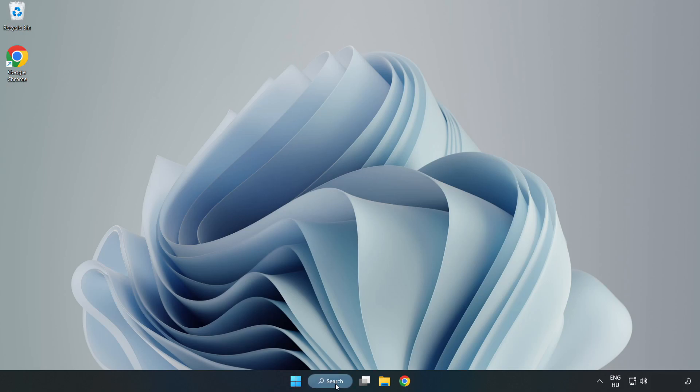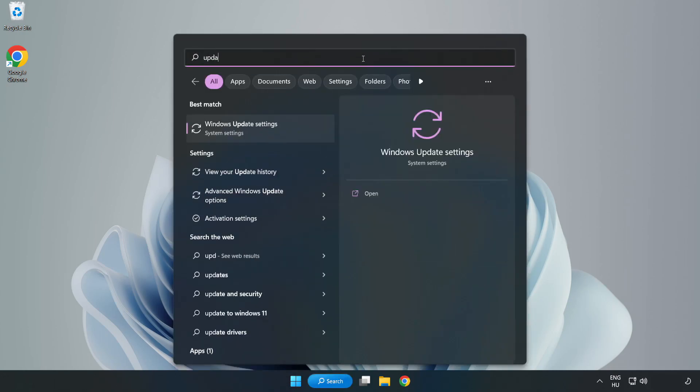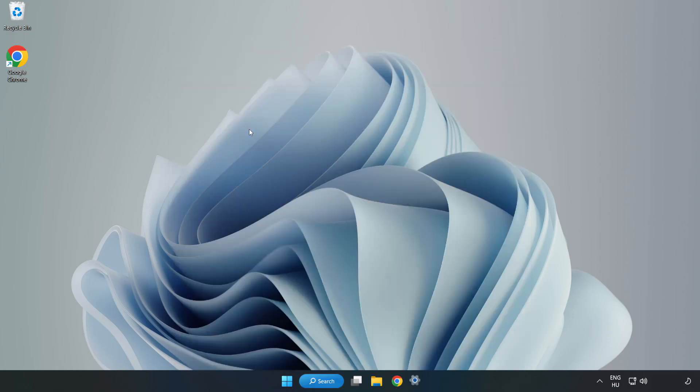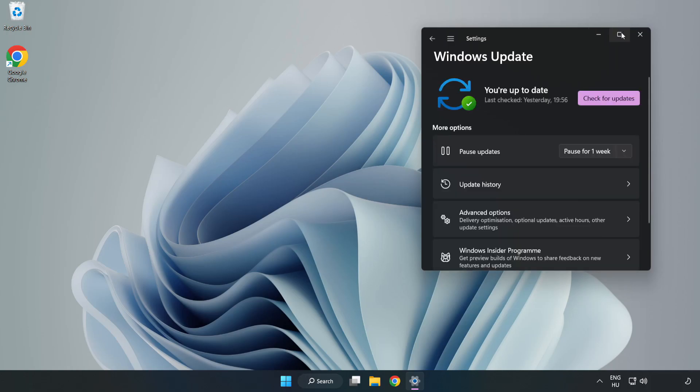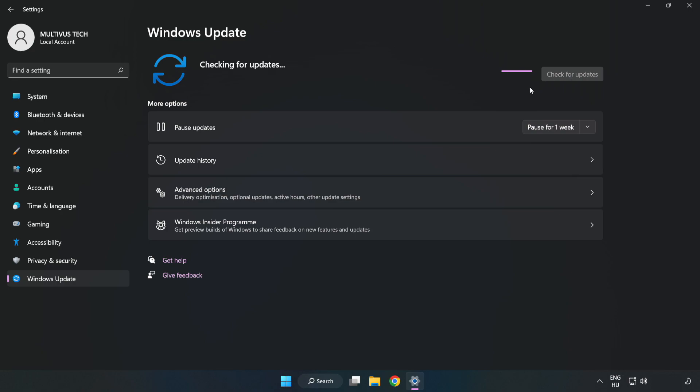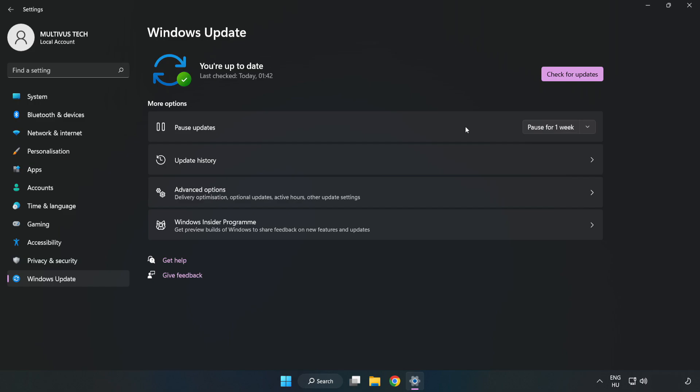Click Search Bar and type Update. Click Windows Update Settings. Click Check for Updates. After completed click Close.